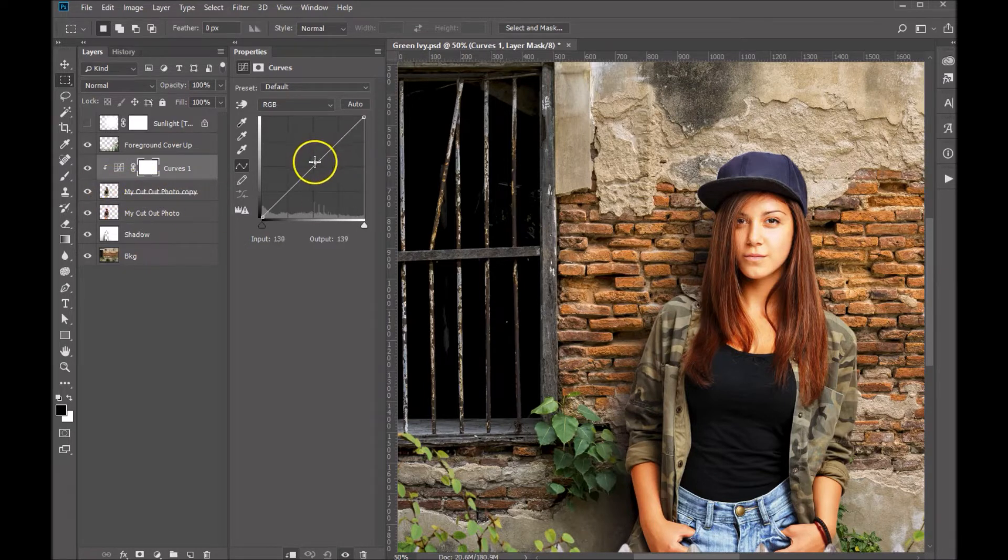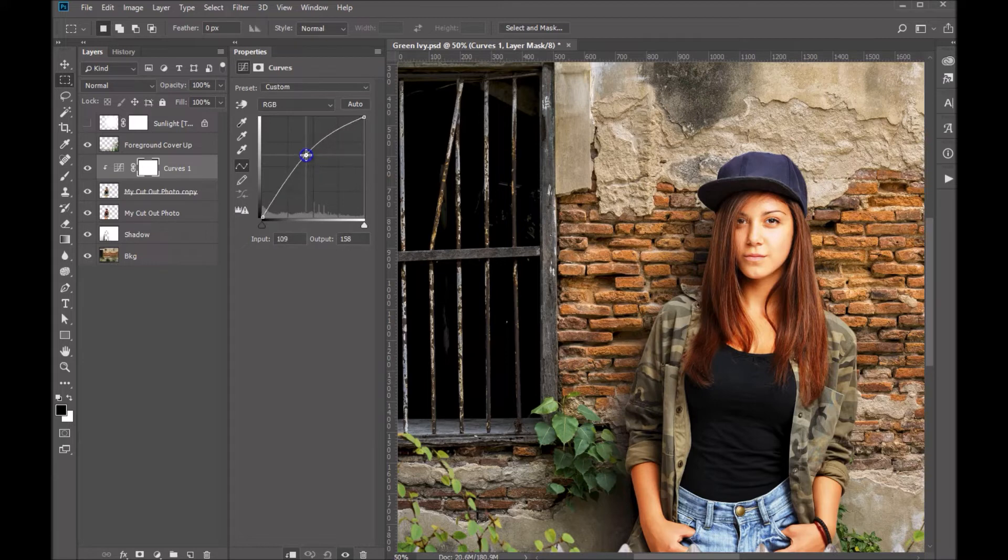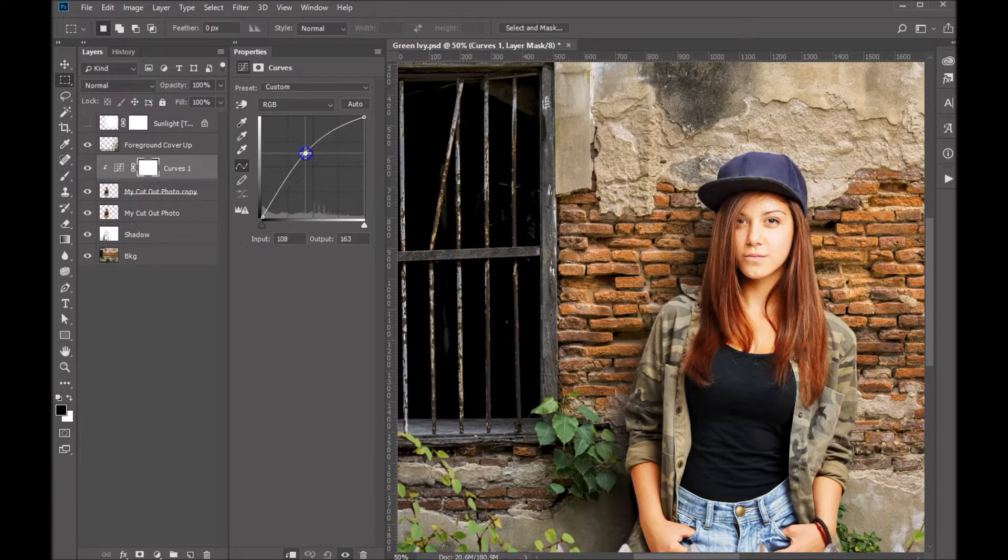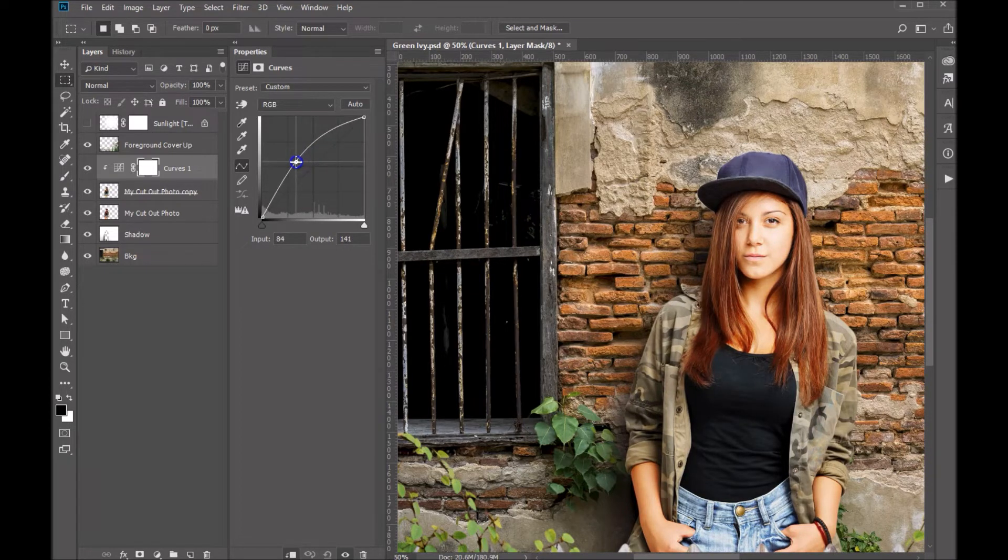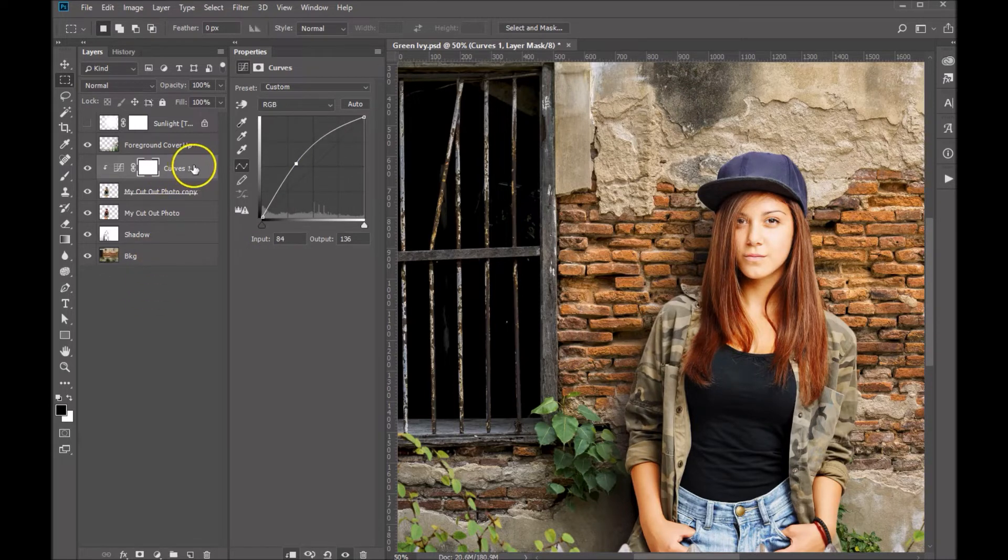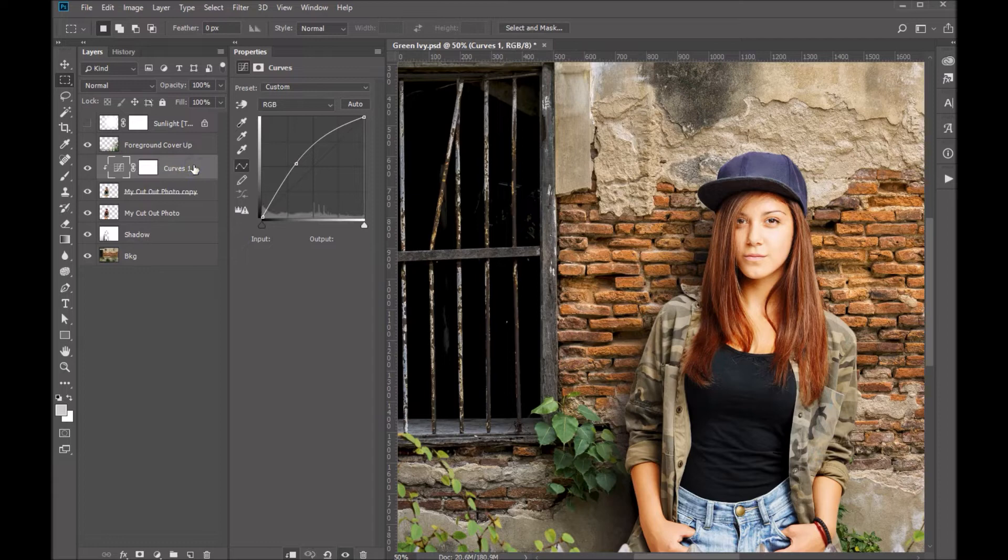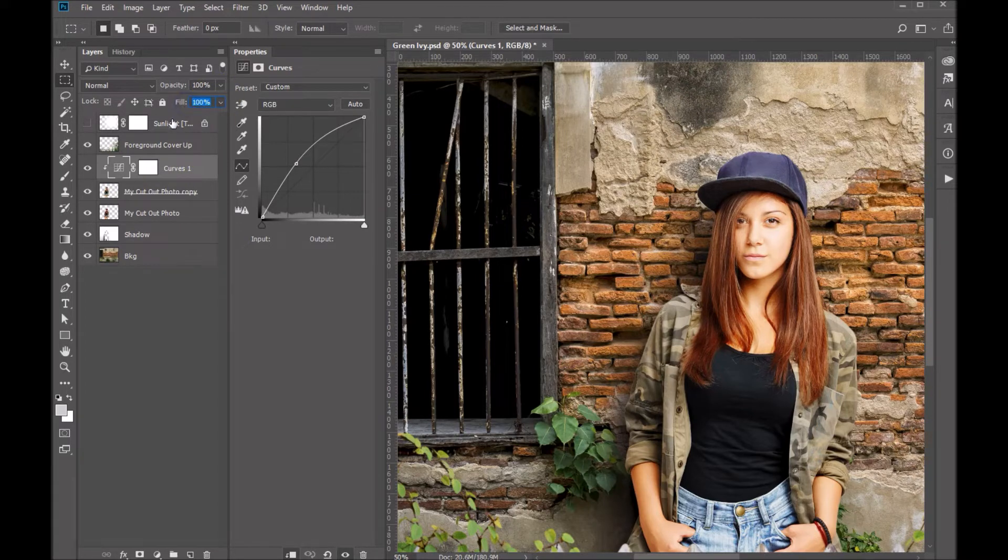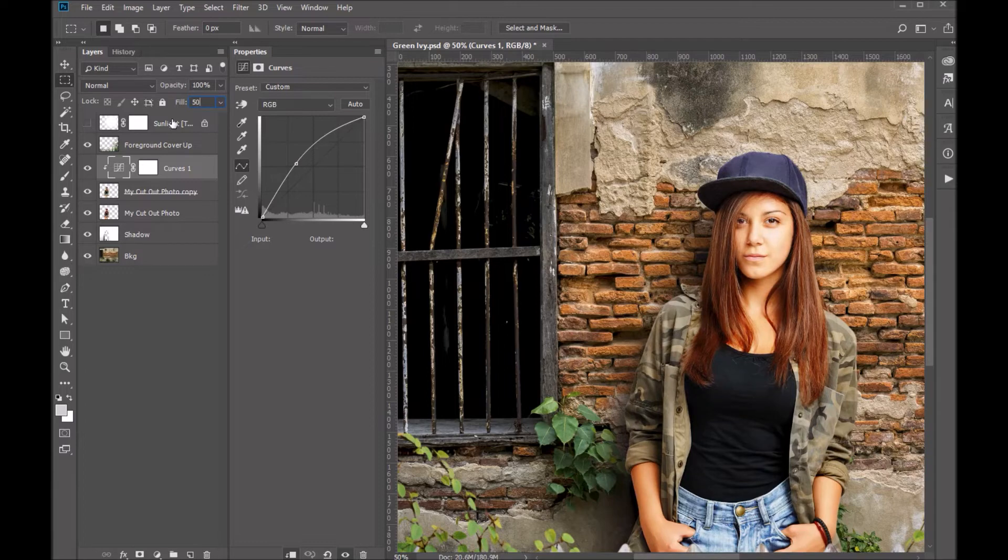What I will do is maybe bump up the mid tones somewhat just to get a little bit more lightness in there. And then to further refine this, on the curves adjustment layer let's go ahead and set that at about 50 to bring that down somewhat.